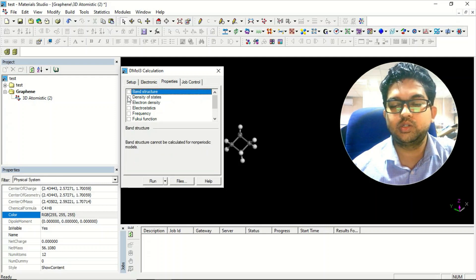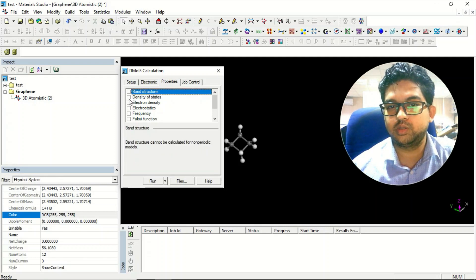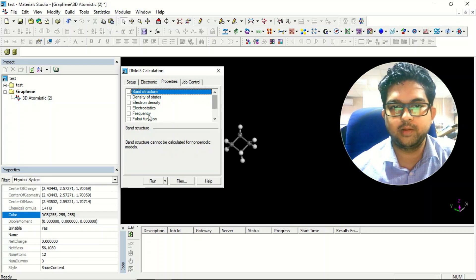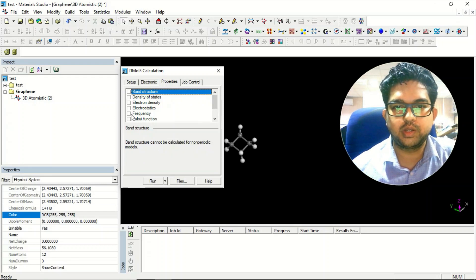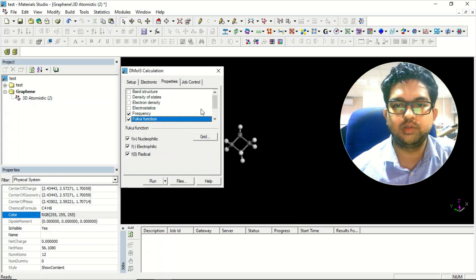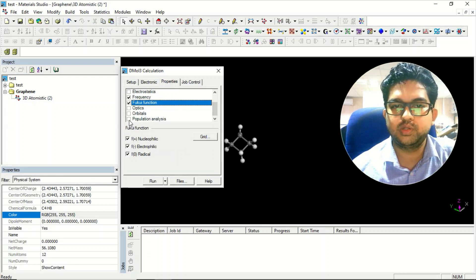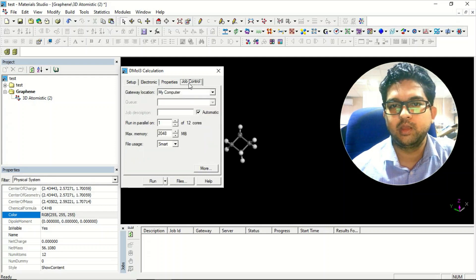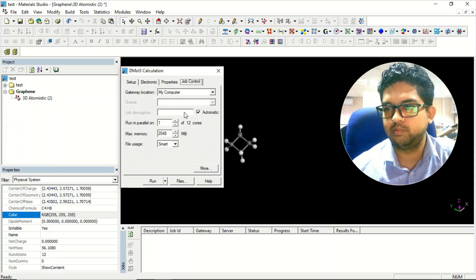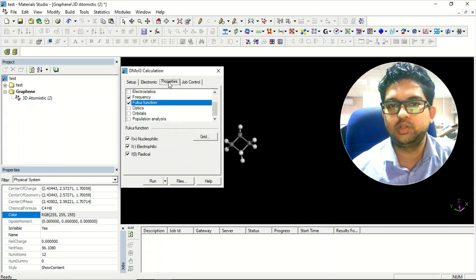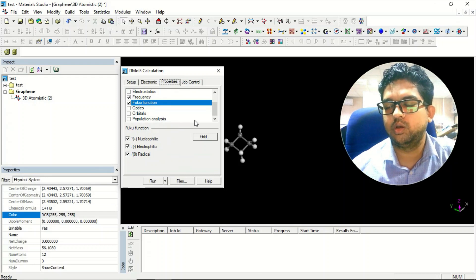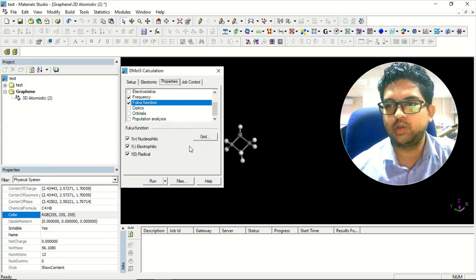You can go to electronics and the properties menu. Band structure and density of states are for periodic systems only, so band structure cannot be calculated for non-periodic models. For molecules, you can calculate frequency, Fukui function, orbitals, and population analysis — select all those things and submit the job.